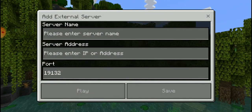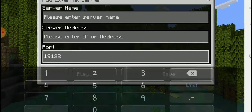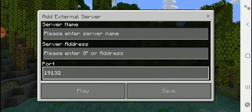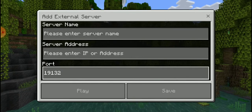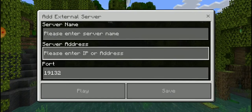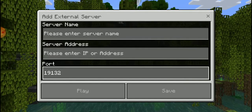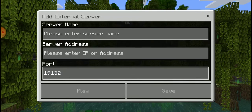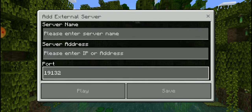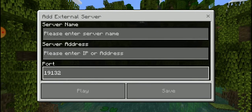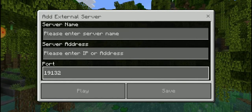The server name does not matter. The port normally doesn't change, but if it does change — depending on if you're getting it from a person or a YouTube video — the IP address and the port will normally be stated, since that's the information to connect. If you're getting it from a person, just ask if the port changes or not, or get it from wherever you're finding it.